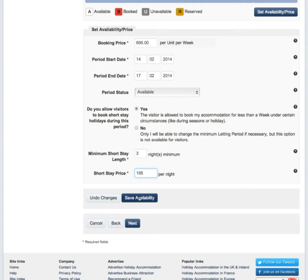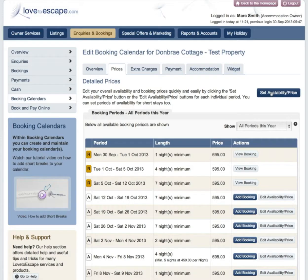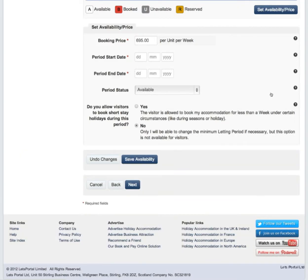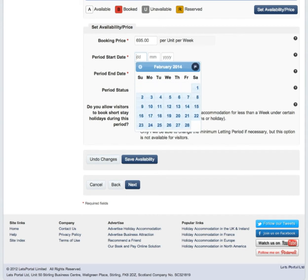So now your customers can book their romantic getaway. Please remember to update your pricing for the remainder of the dates around this short break.